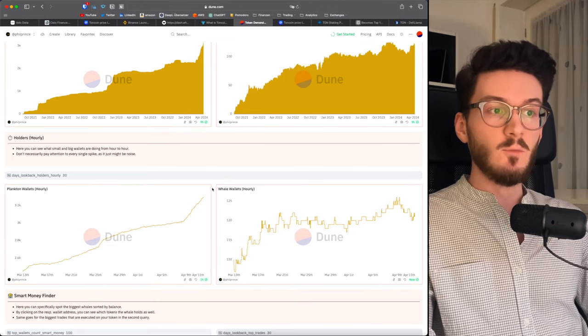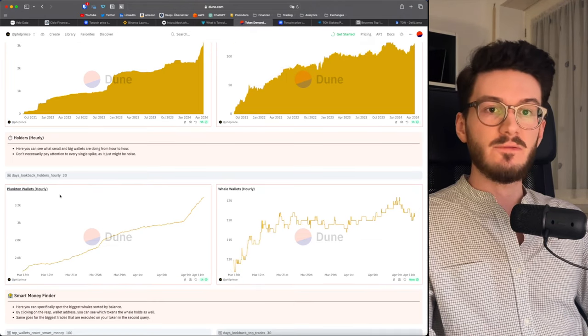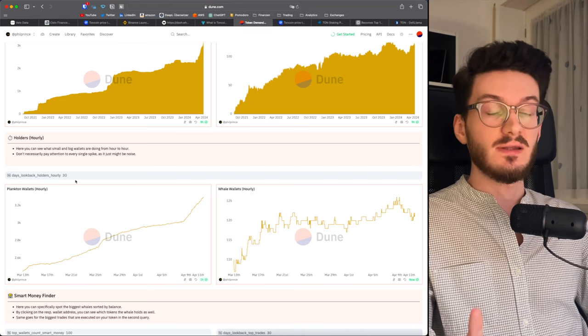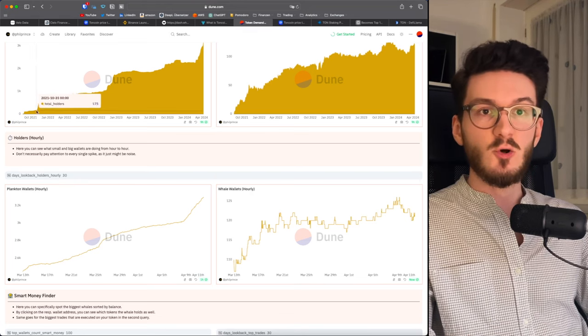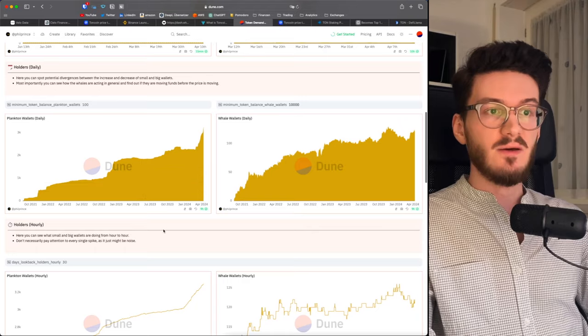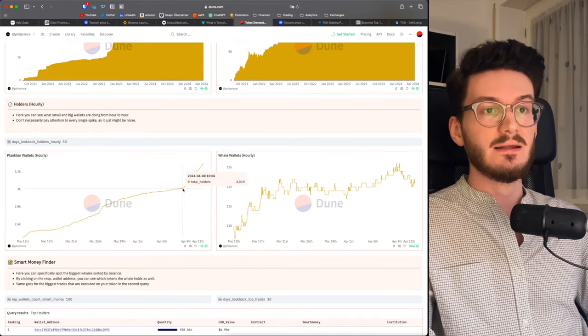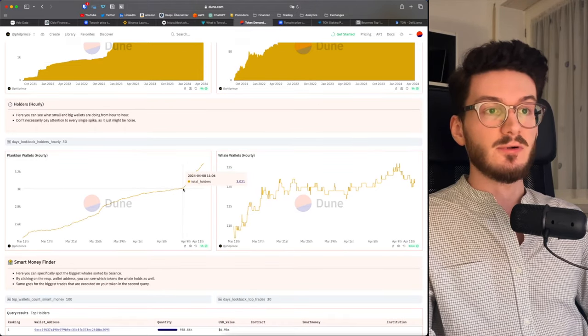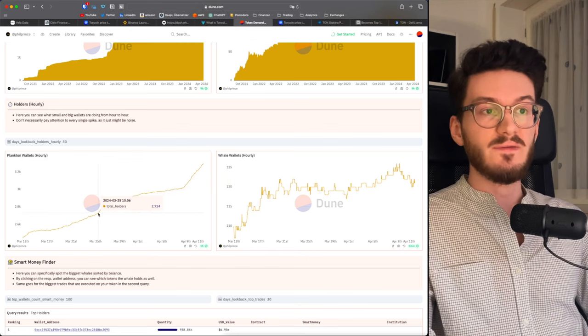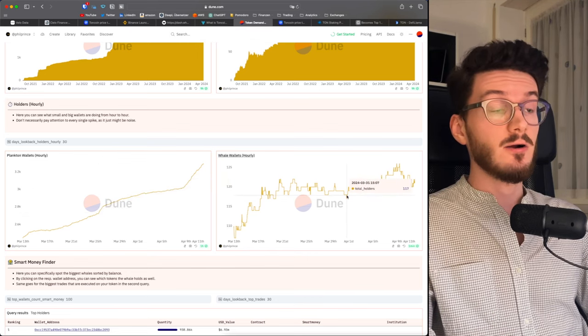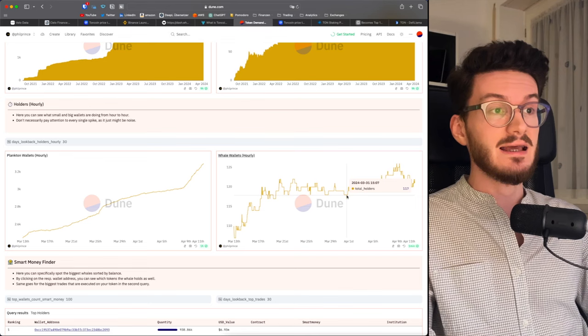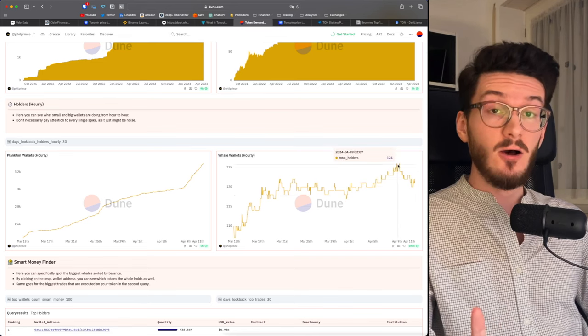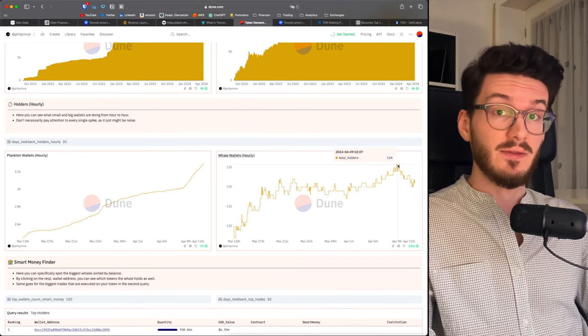This becomes even more clear if you have a look at the hourly view of plankton wallets and whale wallets over the last 30 days and not since token inception, as we saw in these above charts. You can see that there was an even more vertical accumulation since April 8th and March 25th, whereas the whale wallets are accumulating more heavily since end of March, but are selling off since April 9th.